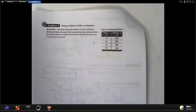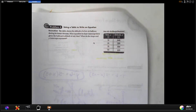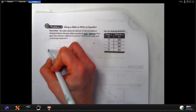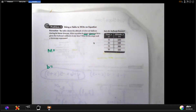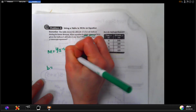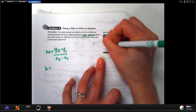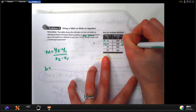This time they specify slope-intercept form, so you have to pay attention — they'll toggle back and forth. Even though point-slope would be easier, you can't use it here. Slope-intercept form means you need the slope and the y-intercept. To find slope from a table, you don't guess — you use the slope formula.